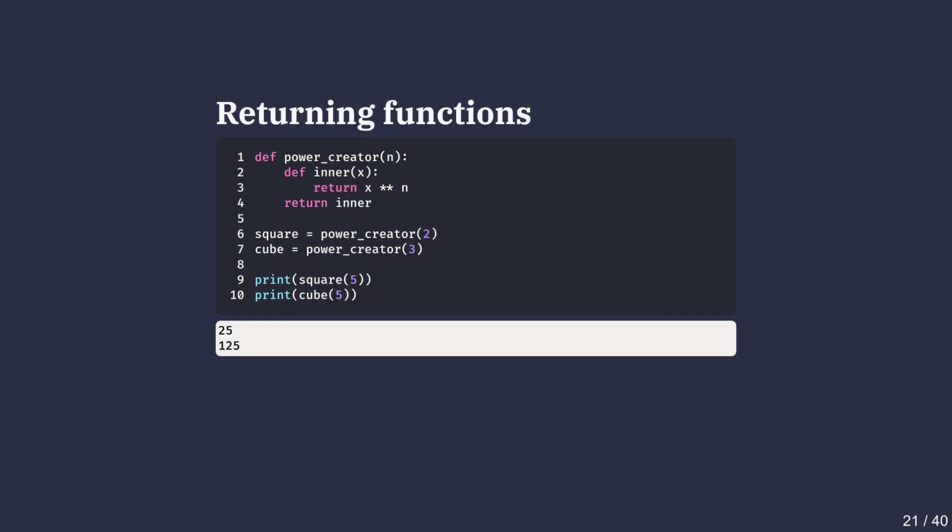Notice how each returned function remembers the value of n that was originally passed into the power_creator function. This behavior, where an inner function remembers variables from its enclosing scope even after the outer function is finished, is called a closure. Closures are extremely useful when we want to customize behavior of a function while avoiding repetitive code.